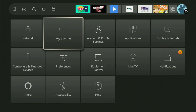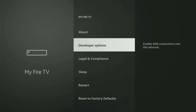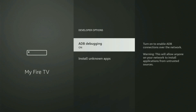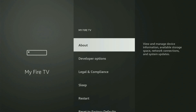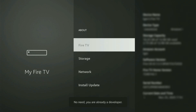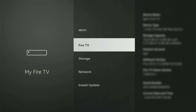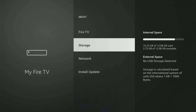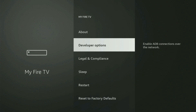You just have to go to About, right here, and open it. And now from here, you have to start clicking on the middle button on your remote — and do it fast. And as you can see, now at the bottom it says no need, you are already a developer. That's in my case. But in your case, it will say that you have become a developer now. So if you go back a bit, you will finally see developer options.